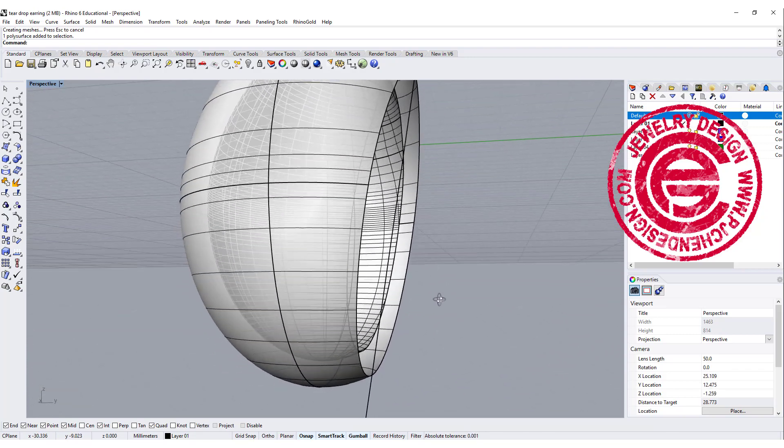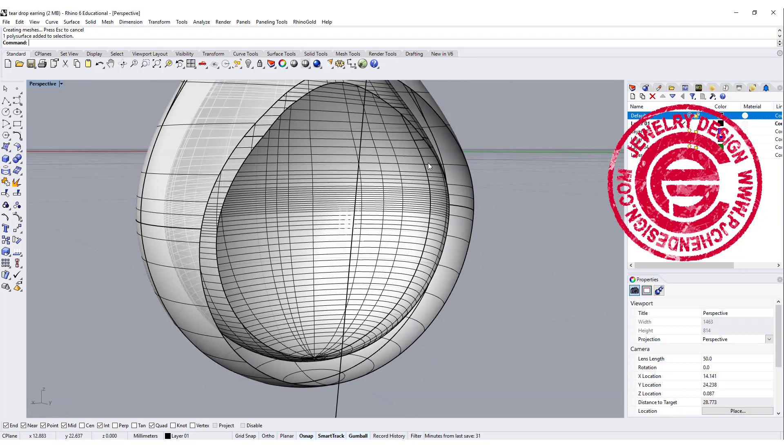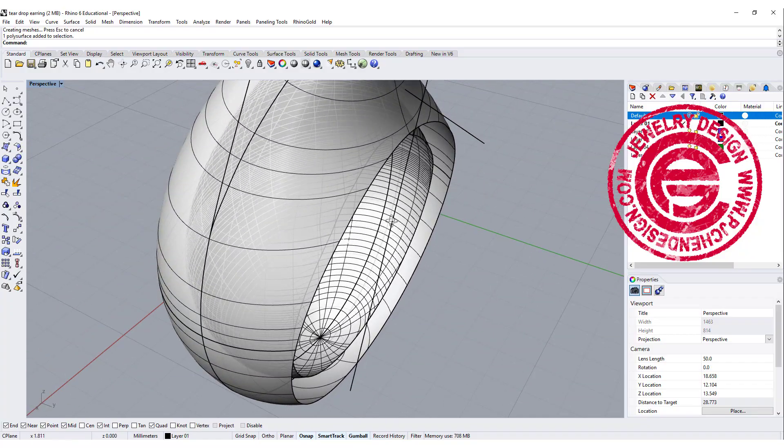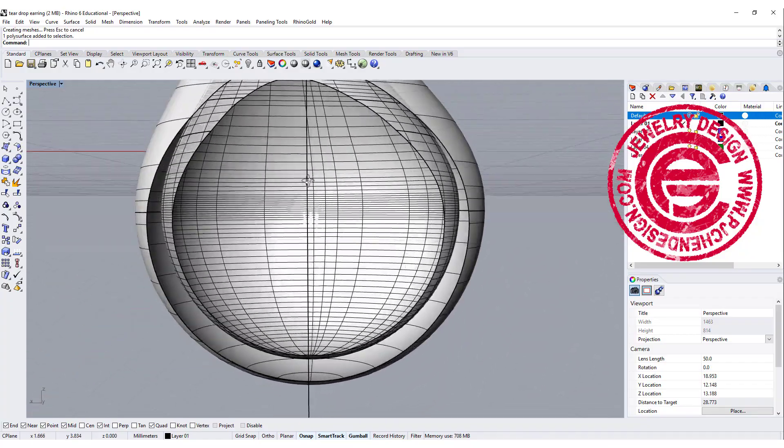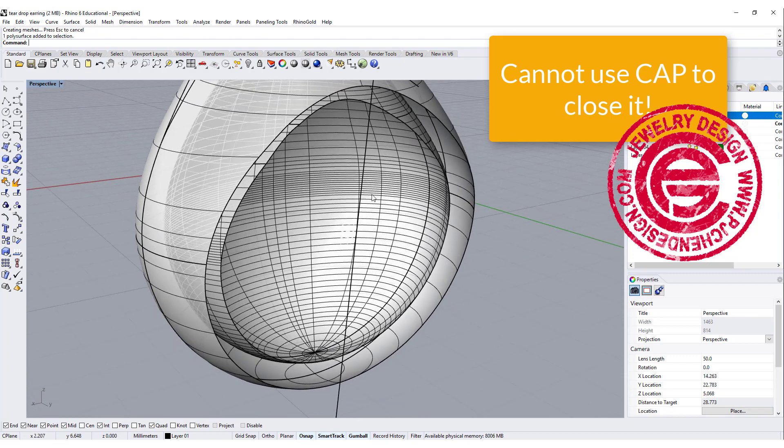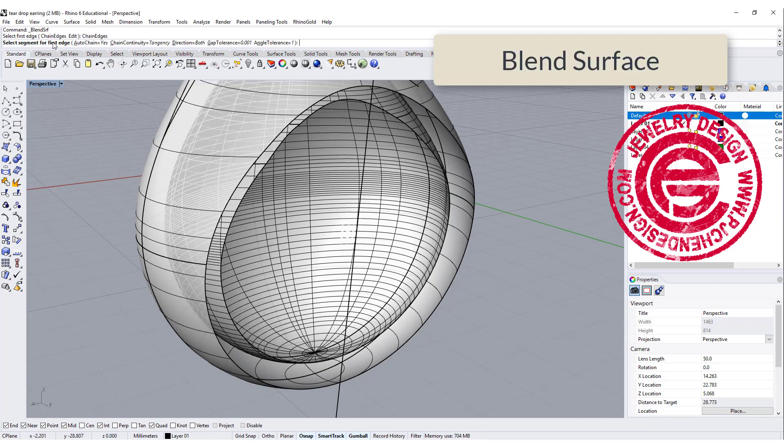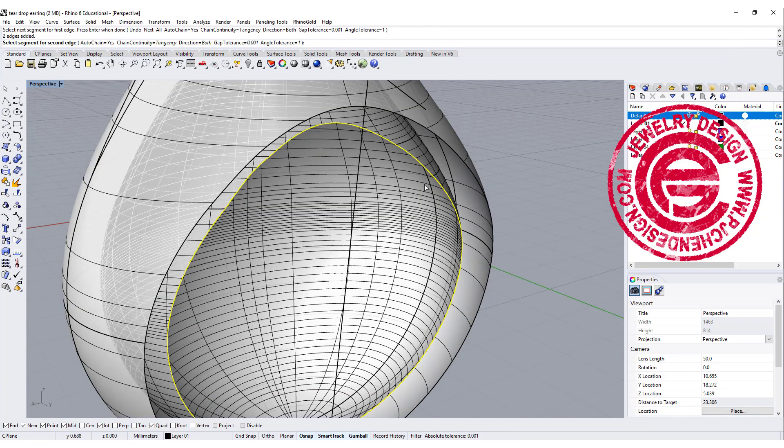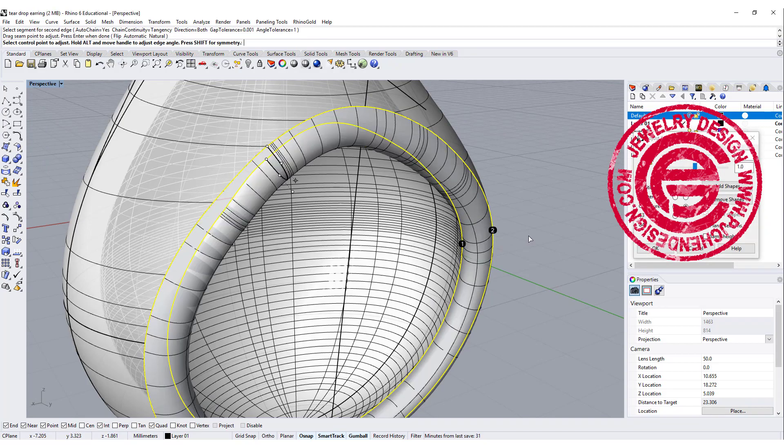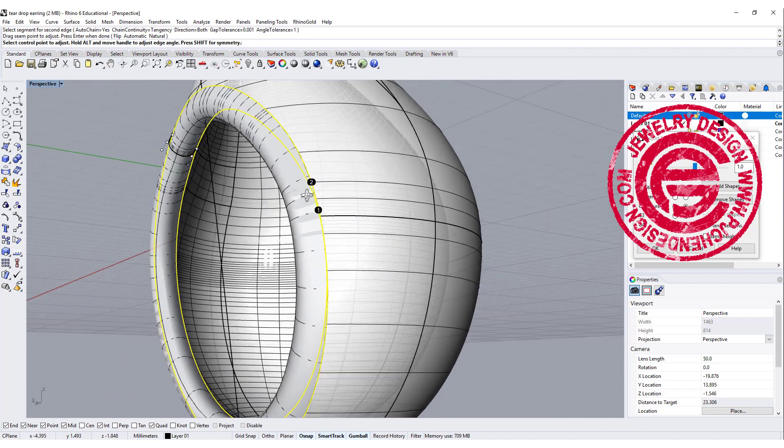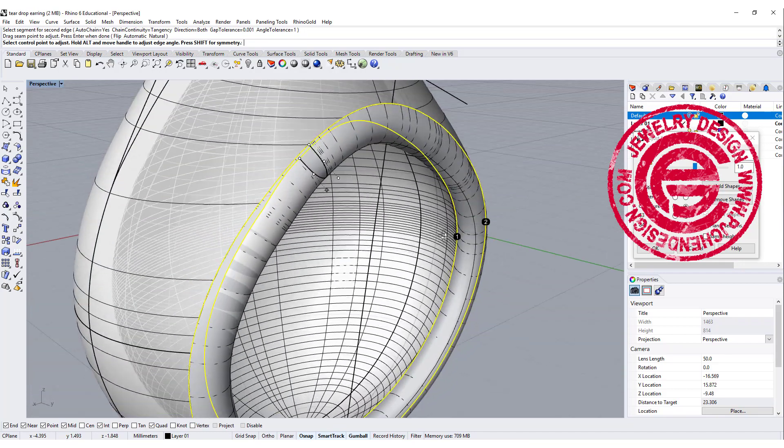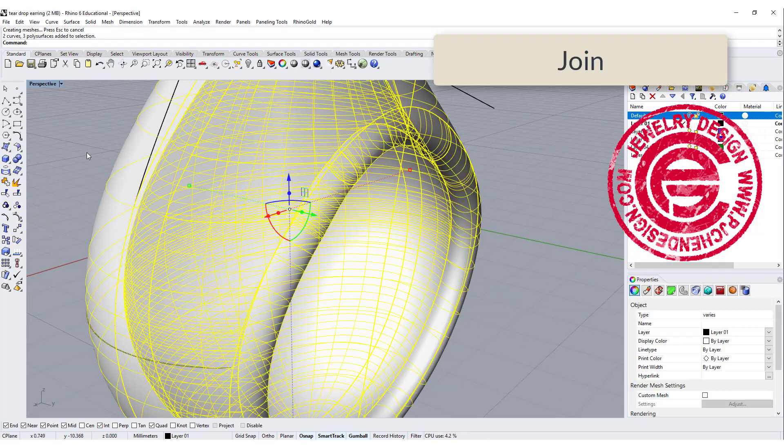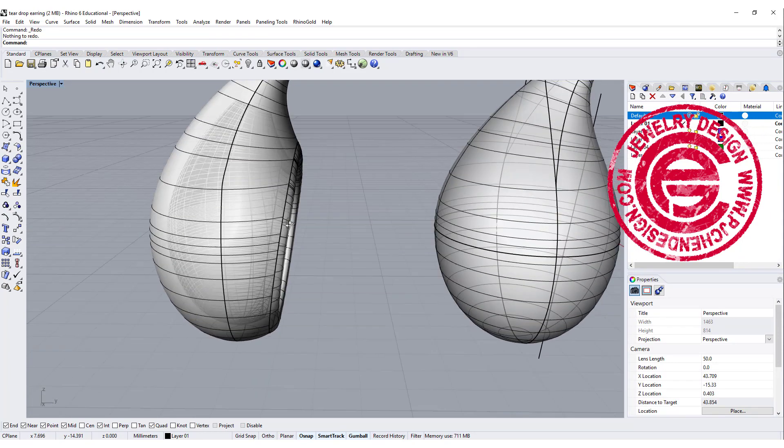And then for the surface over there, we cannot use the cap. The reason is the outside is flat, but the inside one, since we offset it, the inside is not completely flat, so it's hard to do the cap. So what we're going to do is we're going to try the blend tool. So we're going to blend this surface, and make sure the chain edge is auto chain. Yes. We're going to go from here, and then the second segment will be here. So then you will get this a little bit puffy edge over there, and then we just need to join them. So that is the first way to make it.